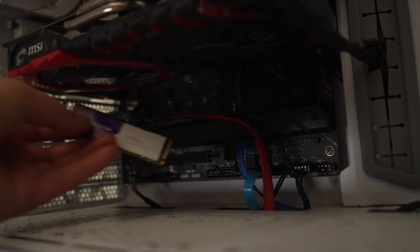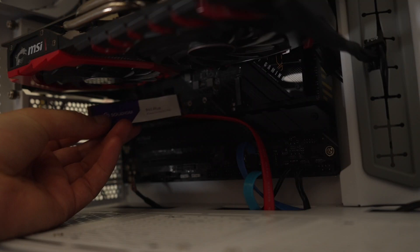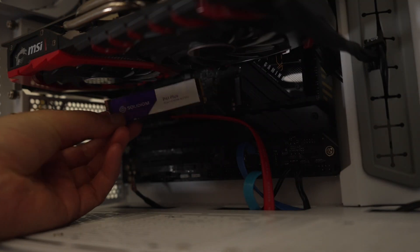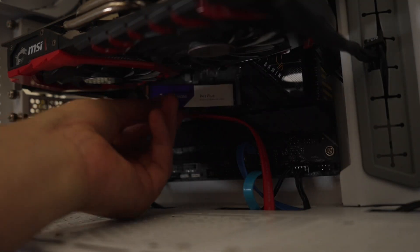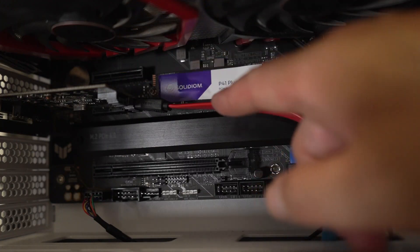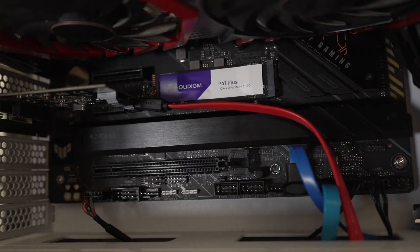Installing this is going to be fairly simple because I have multiple M.2 slots. They are PCIe 4. I'm going to plug it in right here. I got the M.2 installed. Let's go ahead and turn on the computer.